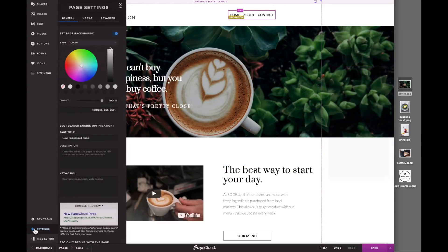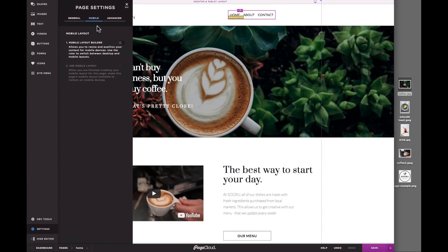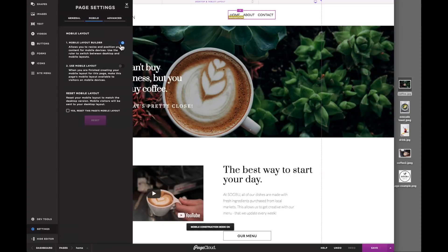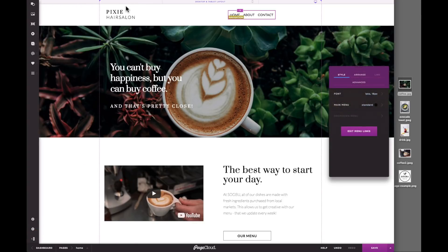For more details about the mobile page builder, please check out our other videos. We'd highly recommend finishing your desktop version first before enabling the mobile builder.